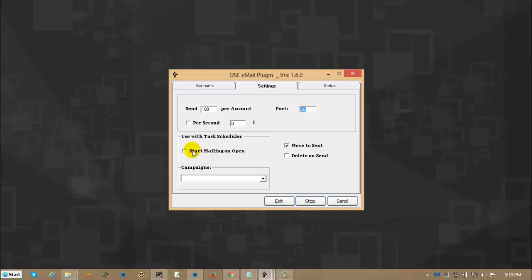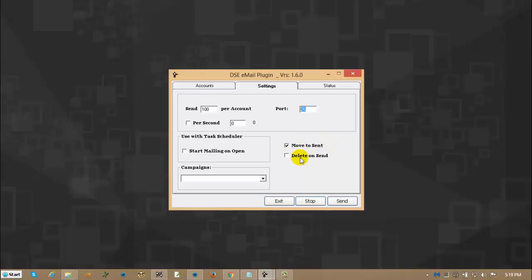Start mailing on open. What that means is if you set this up with Windows Task Manager, you can have this open up any time of the day or night that you want. Specifically, let's say you go to sleep at 11 o'clock every night. You just set the Task Manager to open the program and start running. And that will work for you. Move to send. That means after it confirms that it's sent each email, it moves the email to a send folder. Delete on send. That means once it's confirmed that it's sent, it simply deletes it. You have to choose one of these.